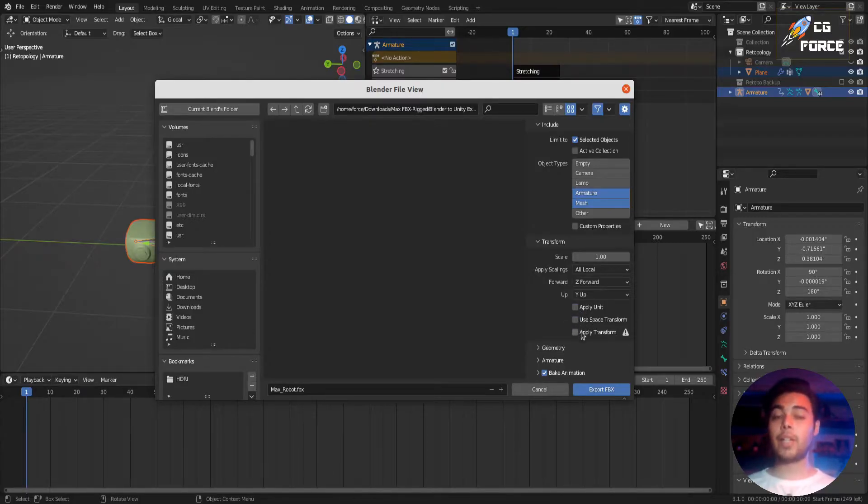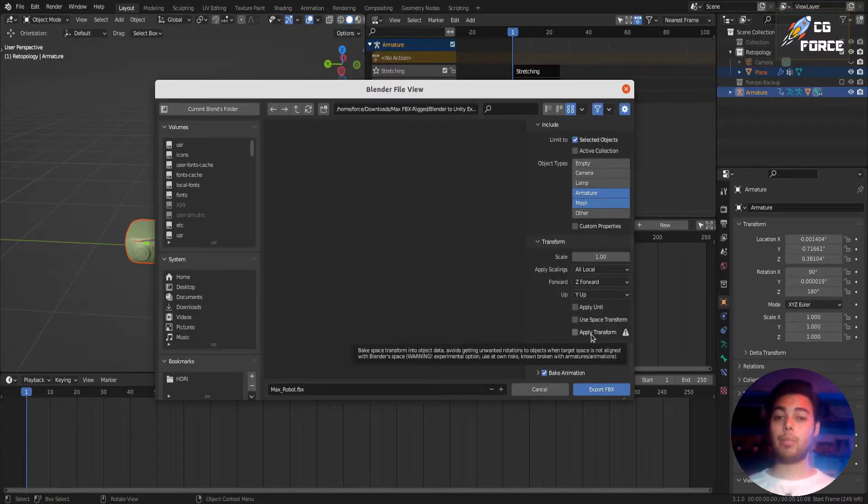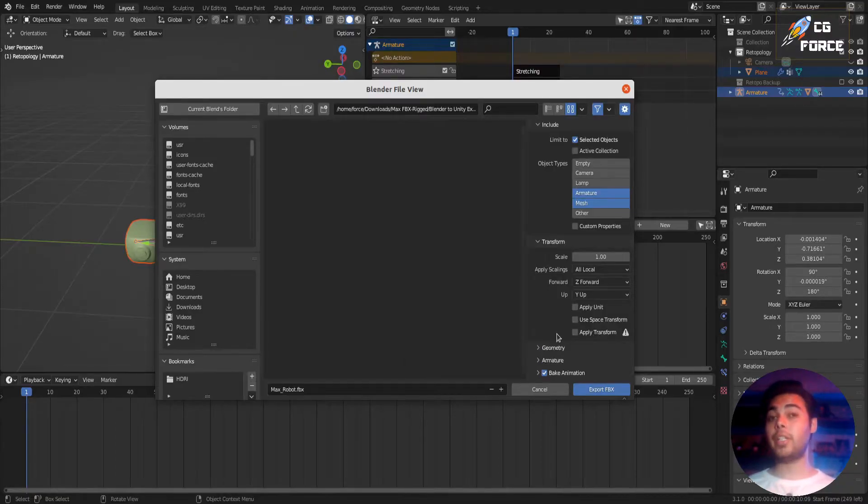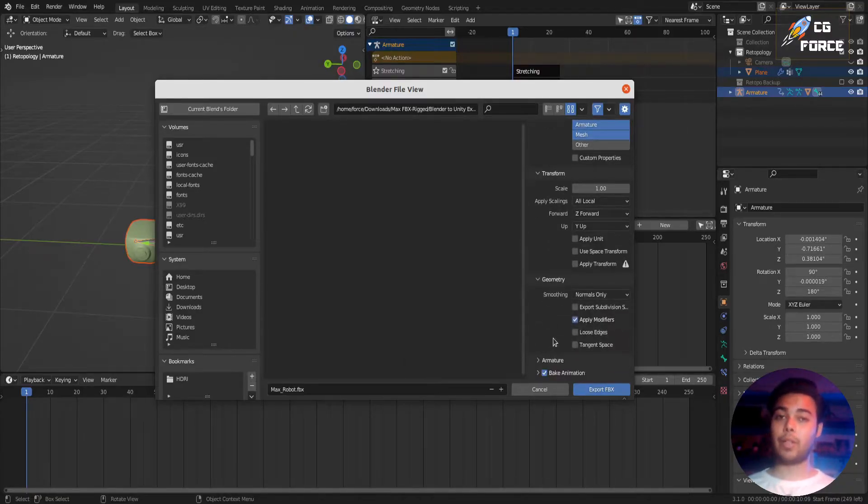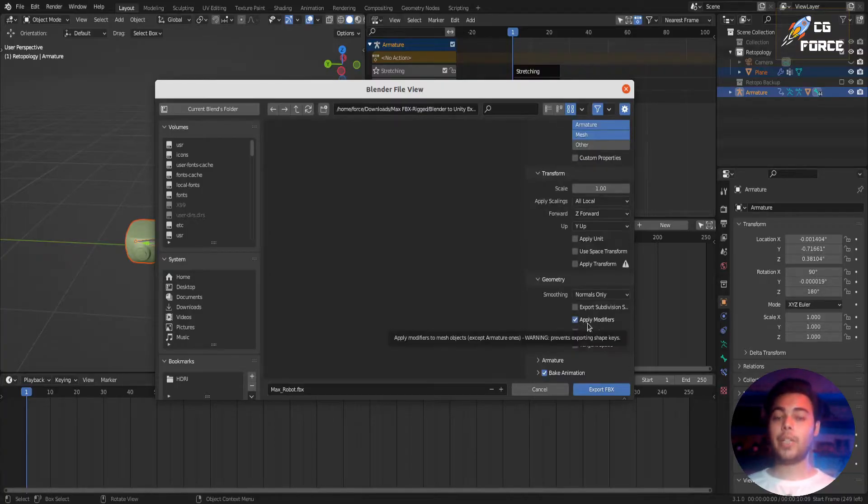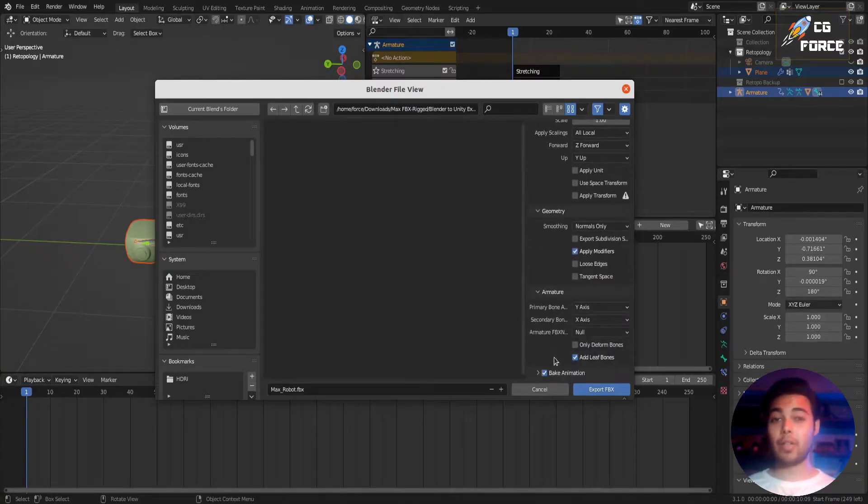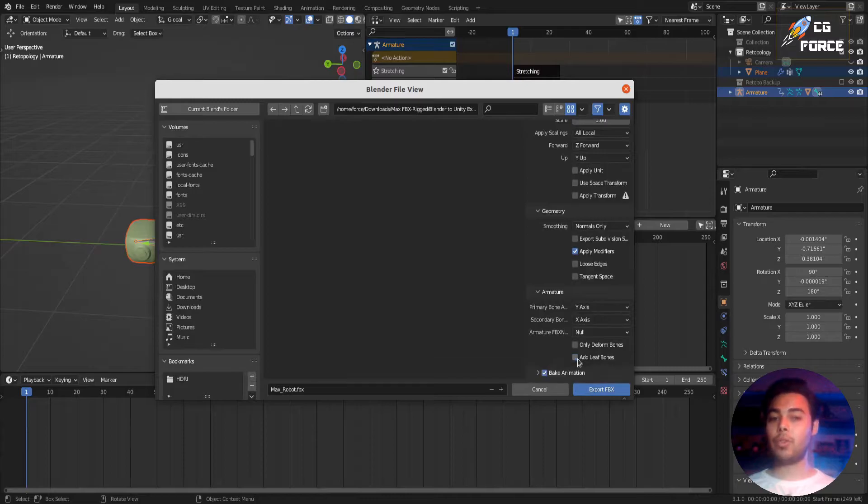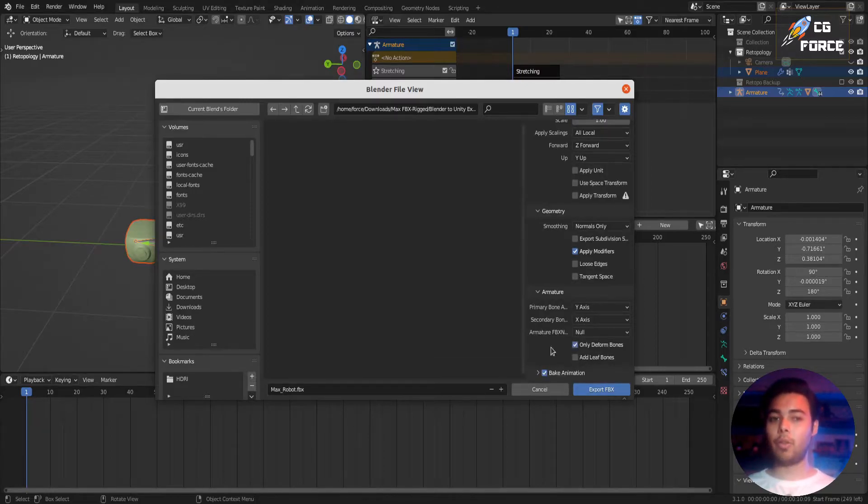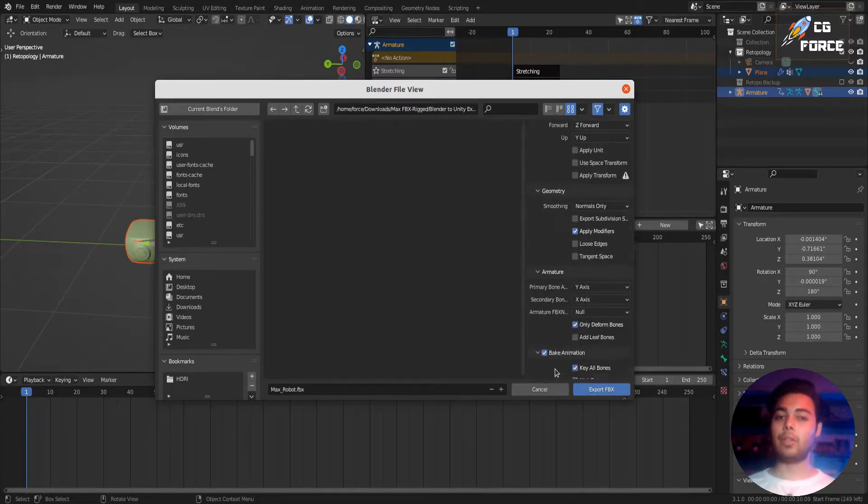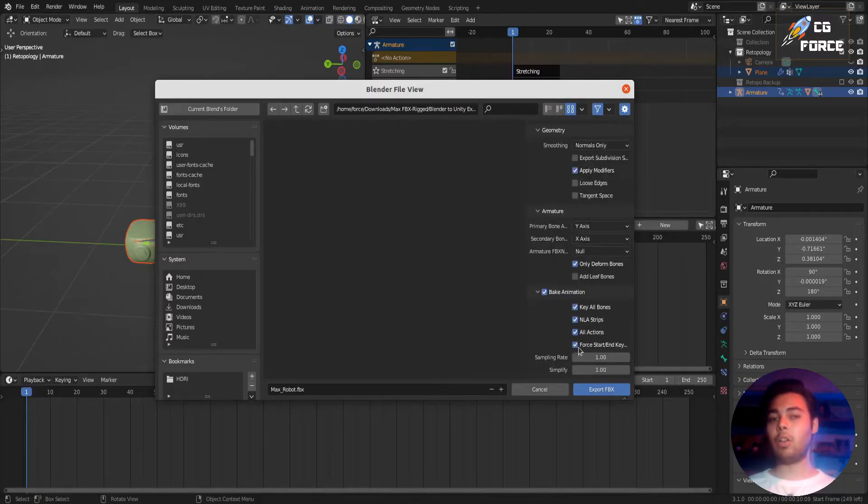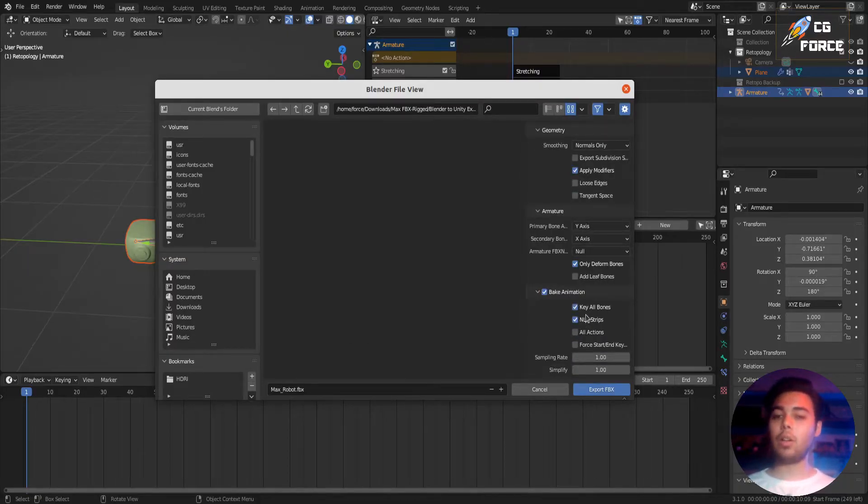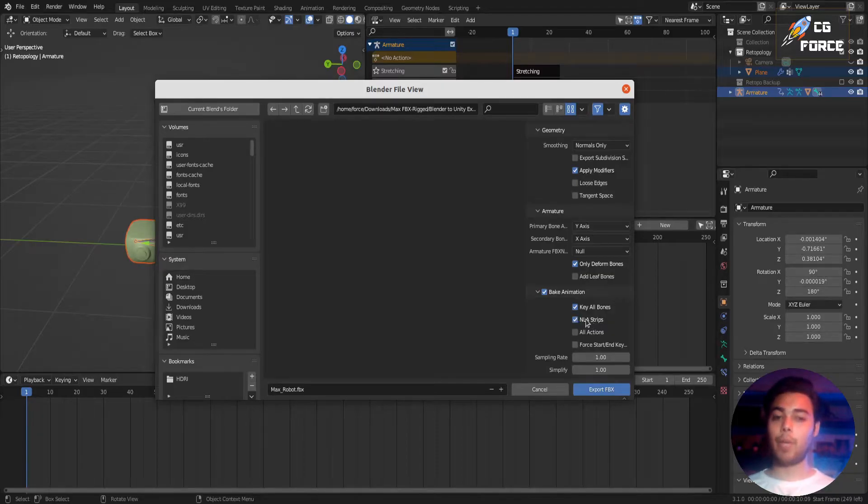And never apply transforms during export because Unity literally hates applying transforms for the most of the time. Check apply modifiers if you haven't already. Uncheck add leaf bones and check only the deformed bones. Now in bake animation only select key all bones and NLA strips because we are only exporting animations from NLA editor with character and nothing else.